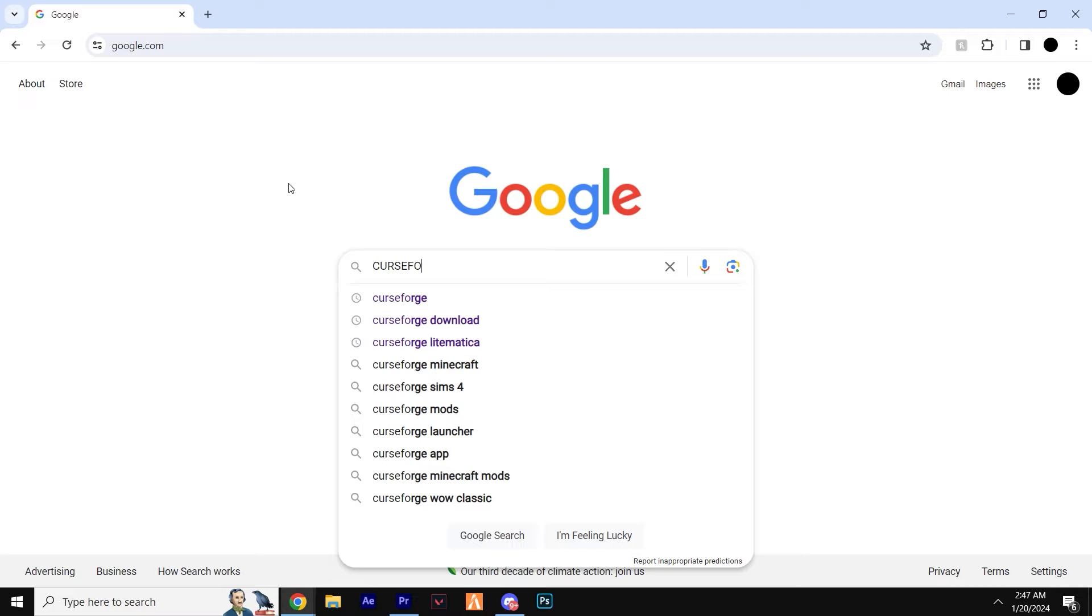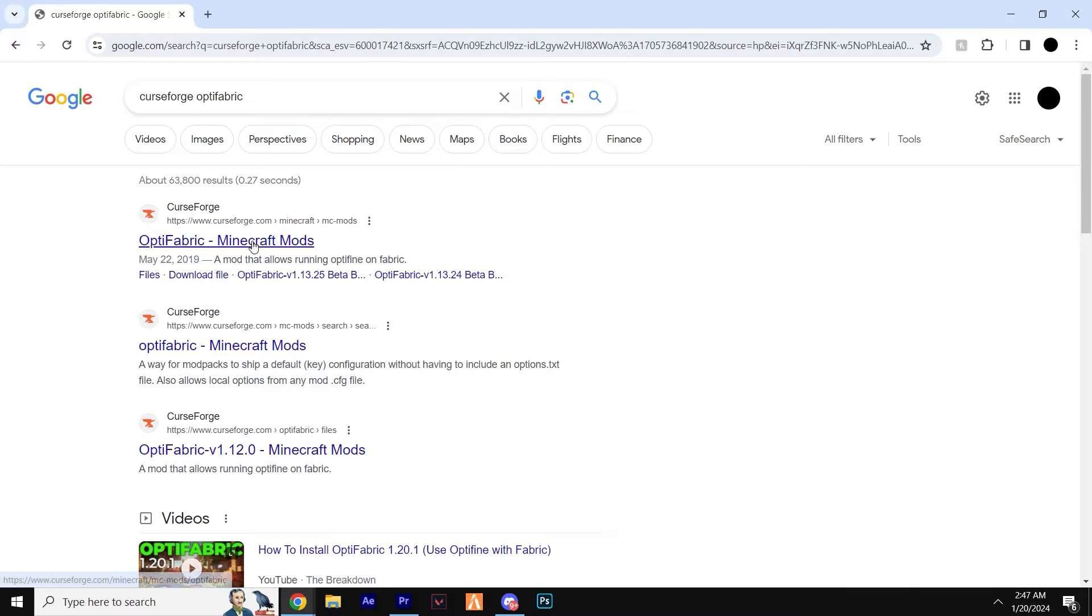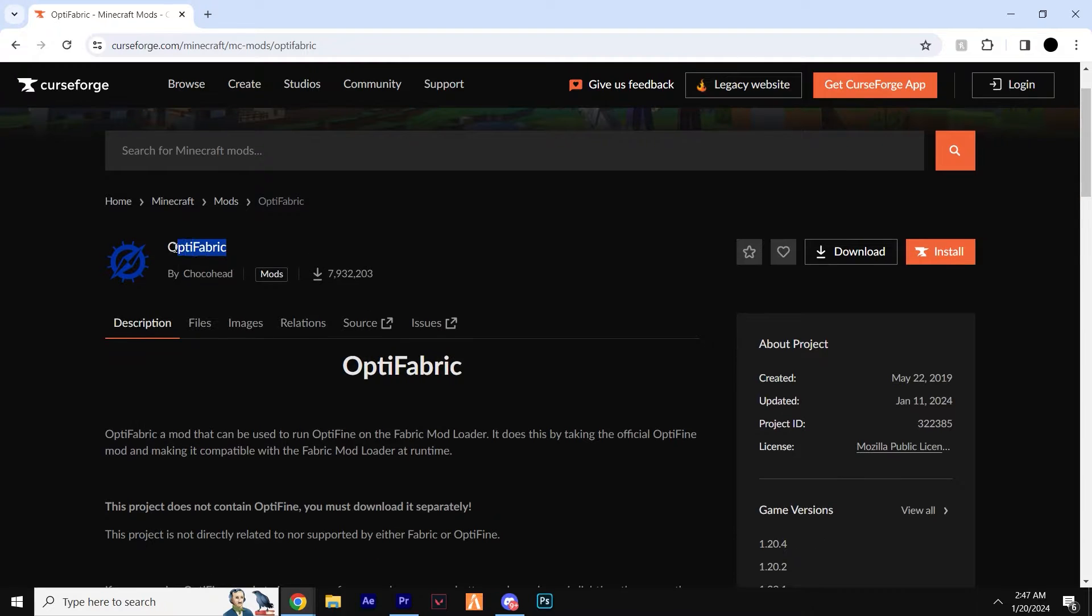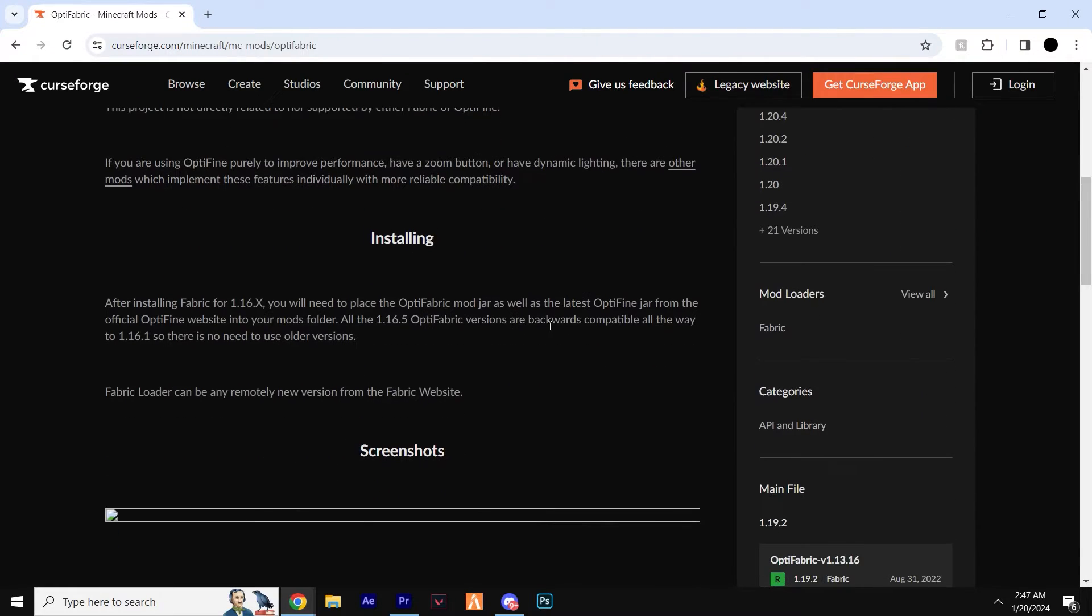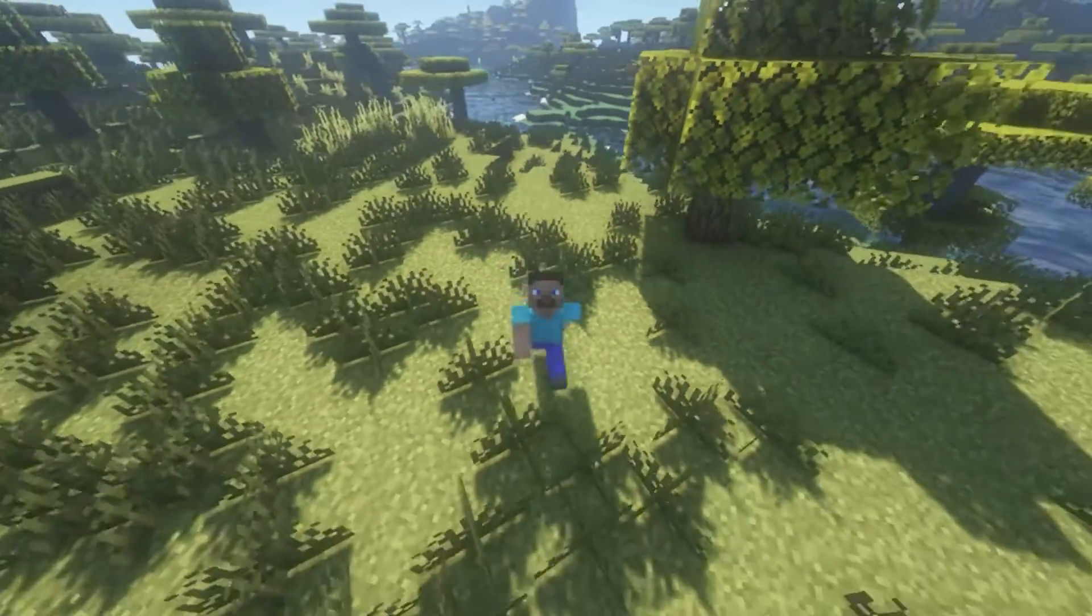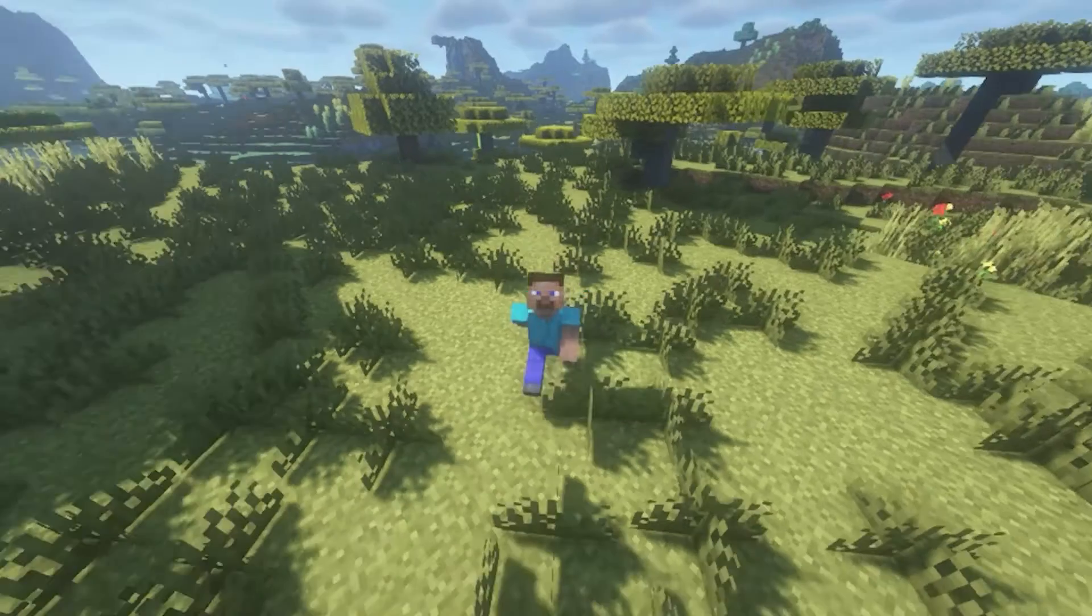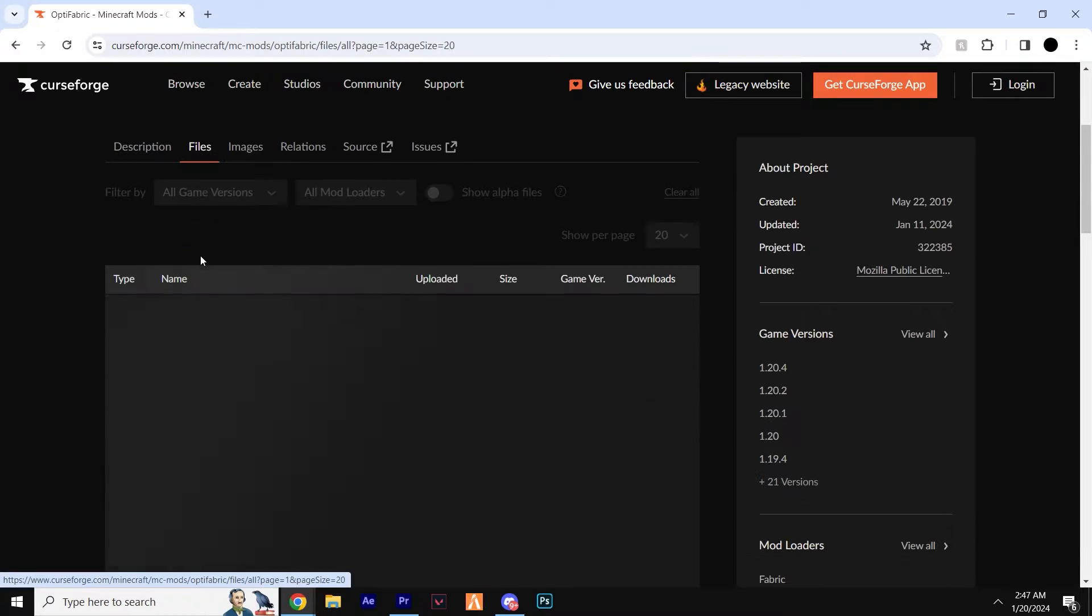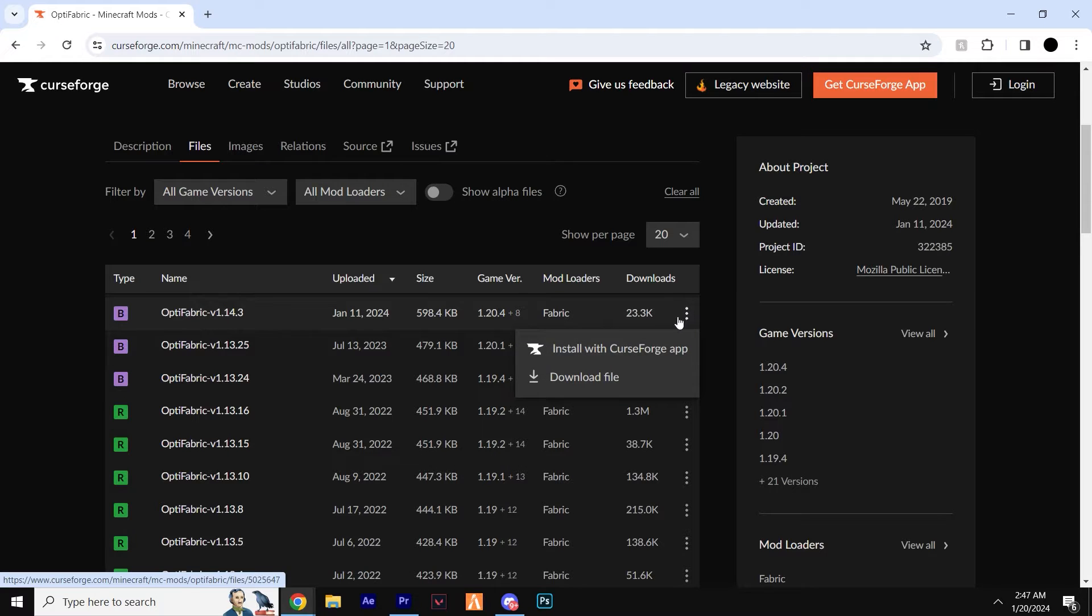So, if you want to head down to the first link of the description, give it a click and you'll find yourself on the CurseForge website, where we'll be downloading Optifabric. Now, it's a good idea to start with Optifabric, as the compatibility mod always seems to be lagging behind when it comes to updates, as opposed to Optifine and Fabric. Head over to files and you'll see that ever so recently, the version for 1.20.4 just came out. So, hit the three dots and click download.